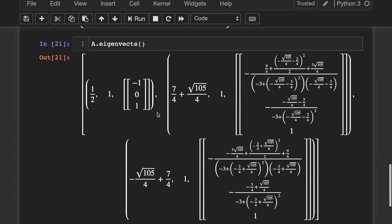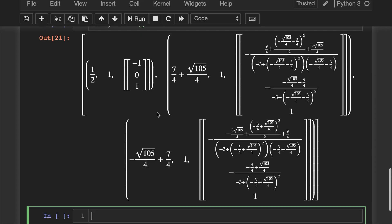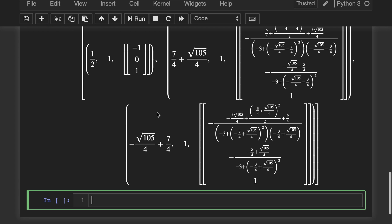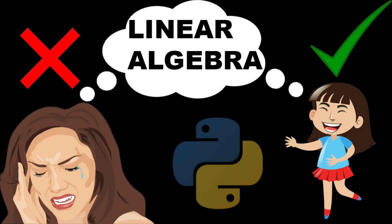That would have been very nasty and tedious to do by hand, as you can see. So thank you very much, Python SymPy, for the help. So there you have it — that is how you can symbolically solve basic linear algebra problems using Python. I hope this helped, and I hope you'll check out some of my other videos about Python. Thanks for watching.